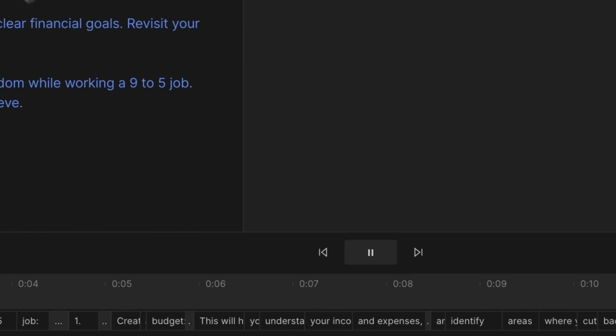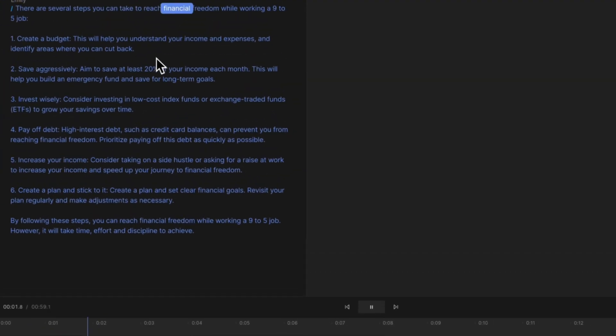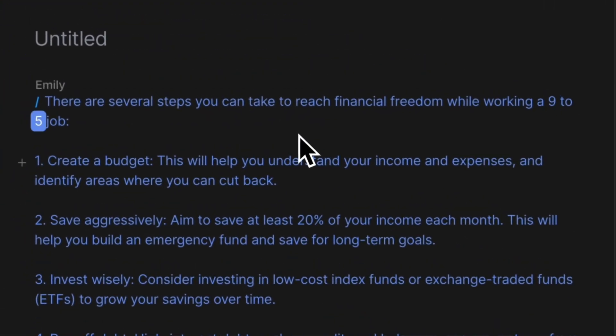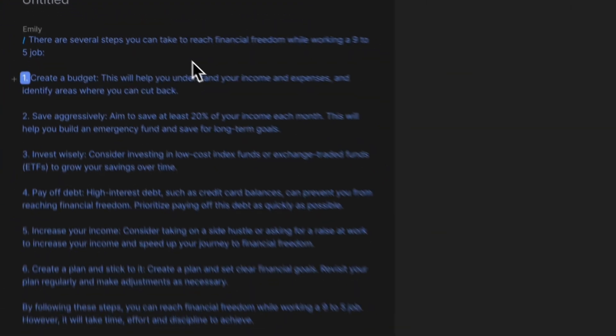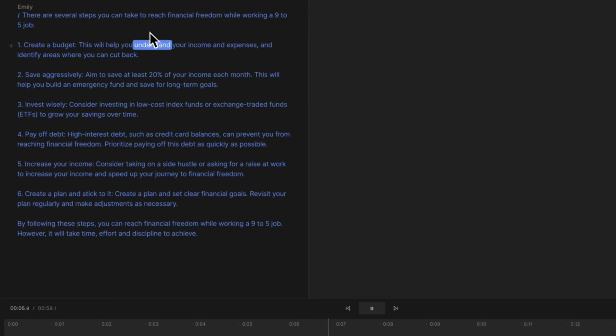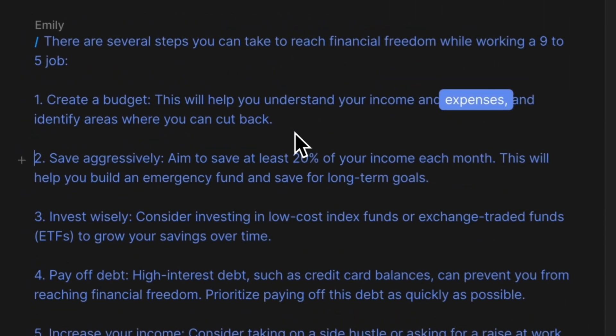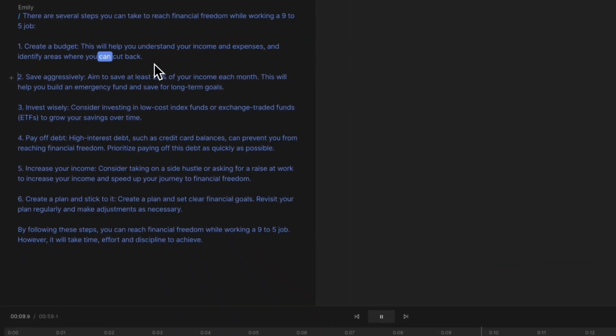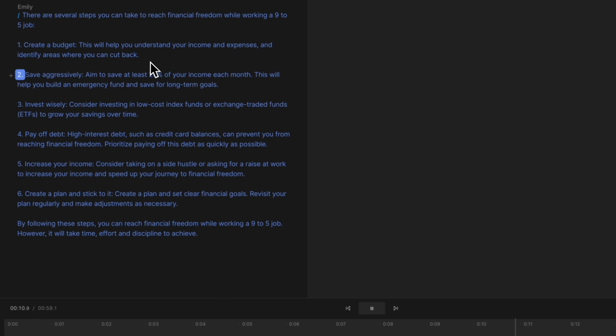There are several steps you can take to reach financial freedom while working a 9-to-5 job. 1. Create a budget. This will help you understand your income and expenses and identify areas where you can cut back. 2.